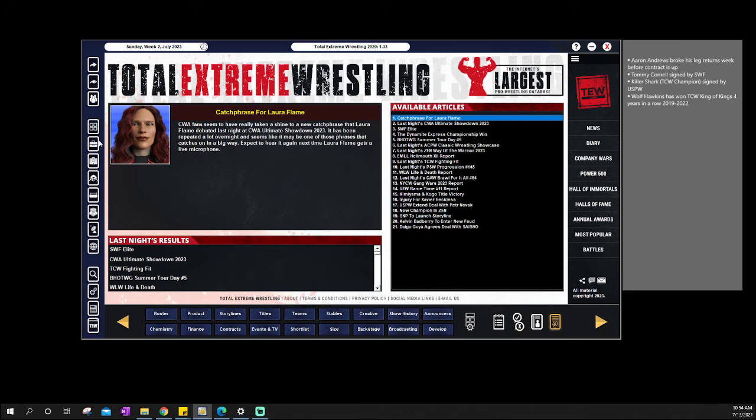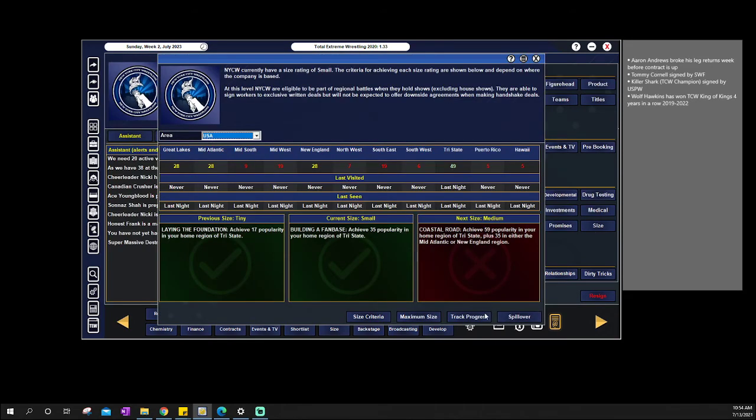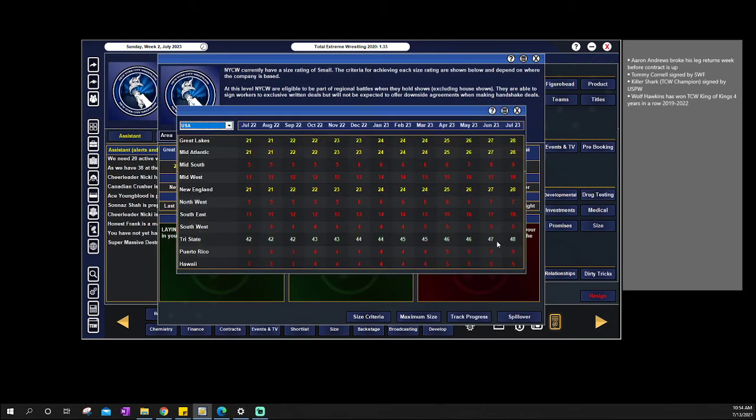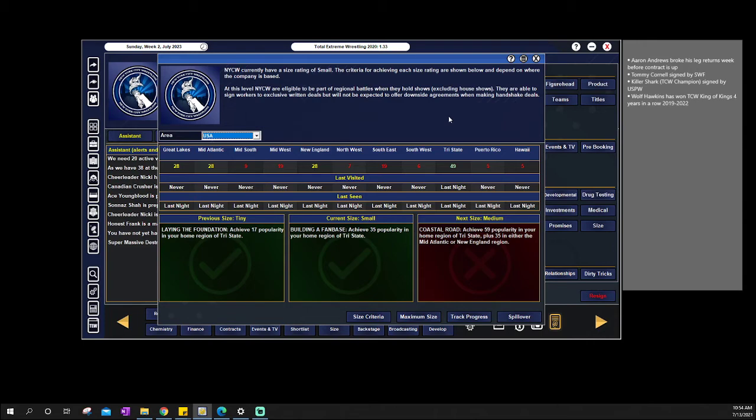So that said, when it comes to our company, let's take a look here. So we are now going up a popularity point for every show. So we are now 10 away from being medium. So let's say 10, which going to be August, September, October, November, December, January, February, March, April, May. So May of next year, of 2024, is looking like when we make the jump to medium.